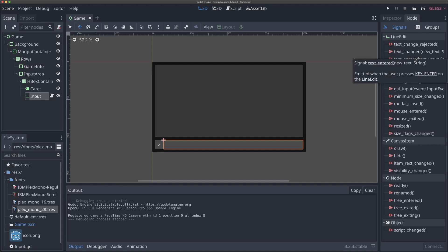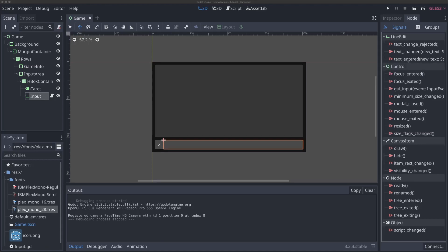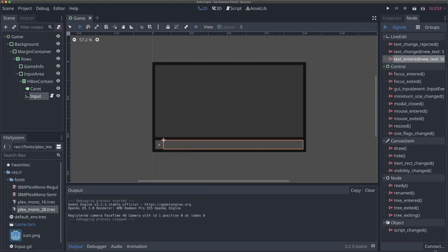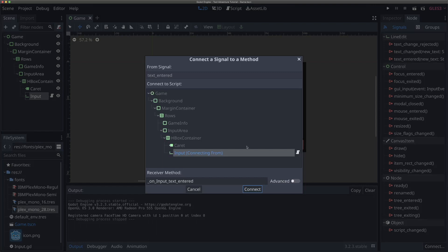If you hover over it, you'll see that this signal gets emitted or dispatched when the user presses the enter key on the line edit, which is exactly what we want. We want to, whenever the user hits the enter key, respond to whatever is currently inputted in that input field. So we can connect to this signal and do something with it and handle the input. In order to connect, we can click on text entered and hit the connect button here down at the bottom, or we can just double click it and then connect it there.